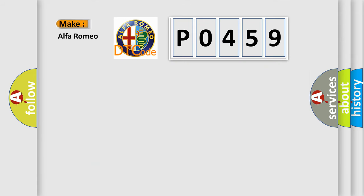So, what does the diagnostic trouble code P0459 interpret specifically?